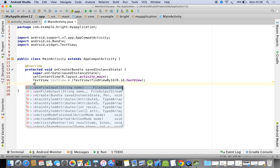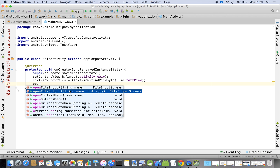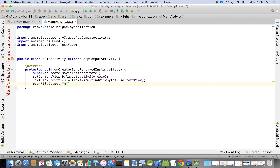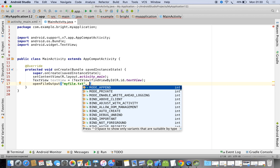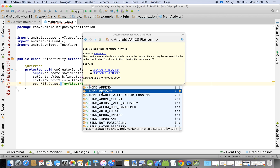First I am going to use openFileOutput. There are two parameters we need to pass: the first is the file name — I'll call it 'myfile.txt' — and the second is the mode. We can go for MODE_APPEND or MODE_PRIVATE. When you use MODE_PRIVATE, the second time the app runs the old data will be erased and new data will be written.